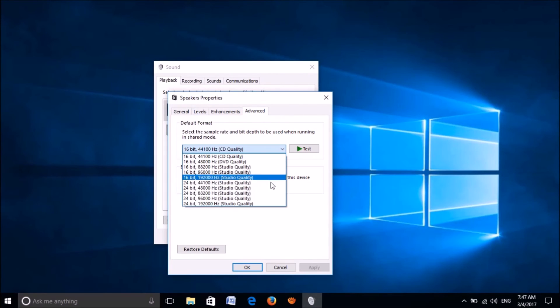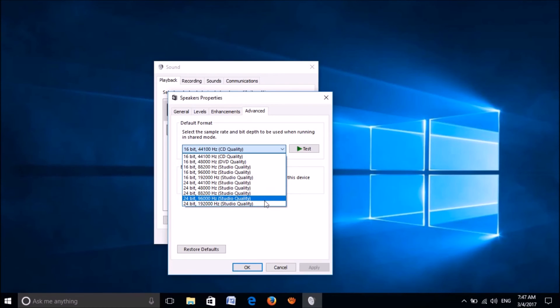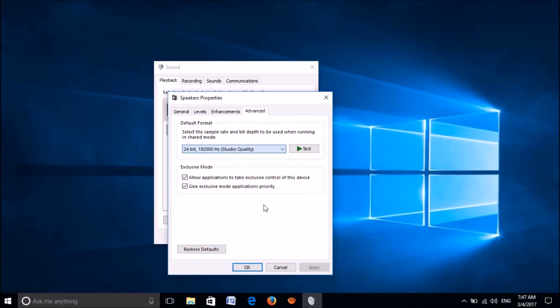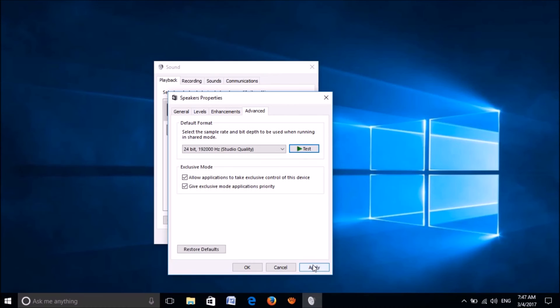Here, under default format, select the highest bit mode from this drop-down list. Now click on test and check whether it works. If it works, click on apply here and then on OK.